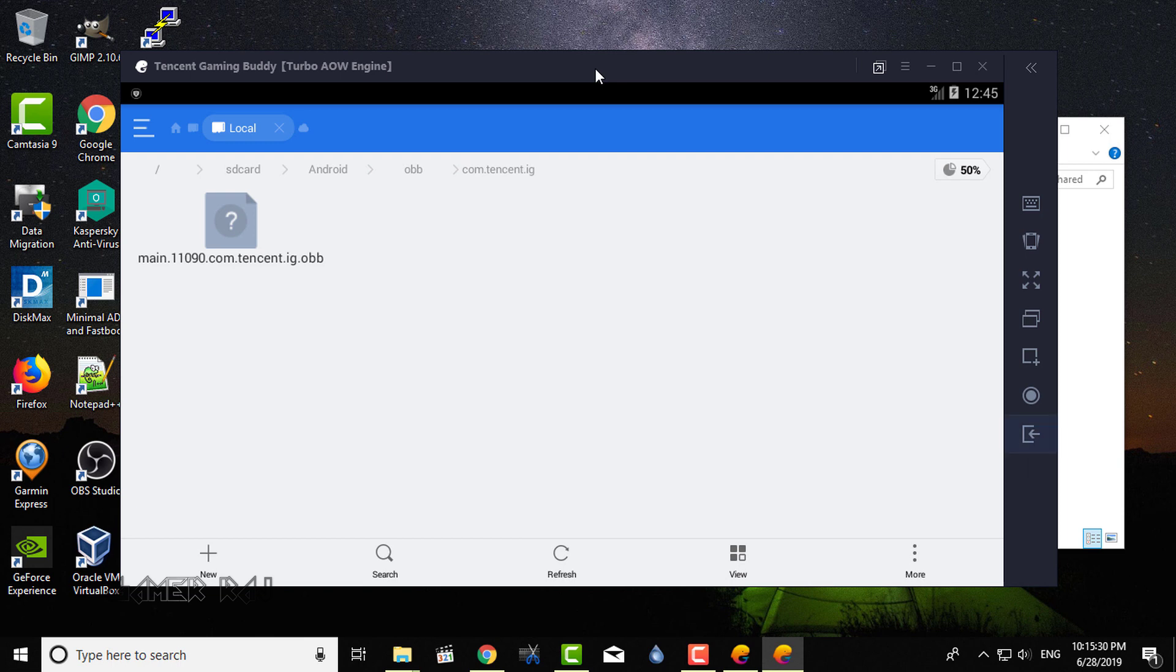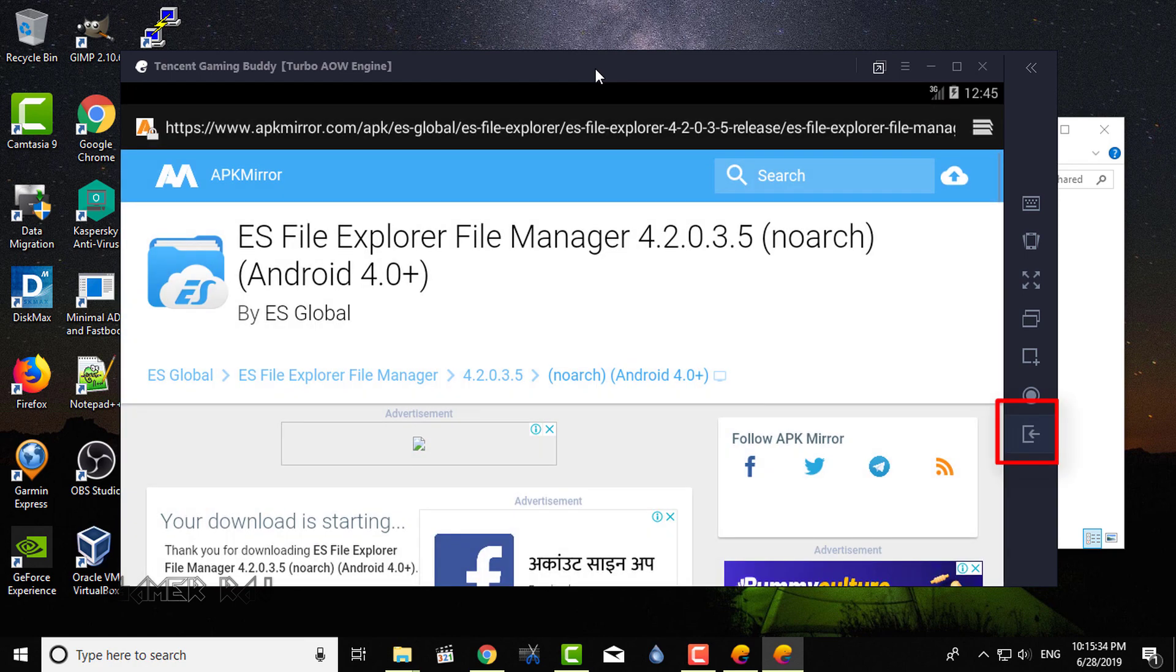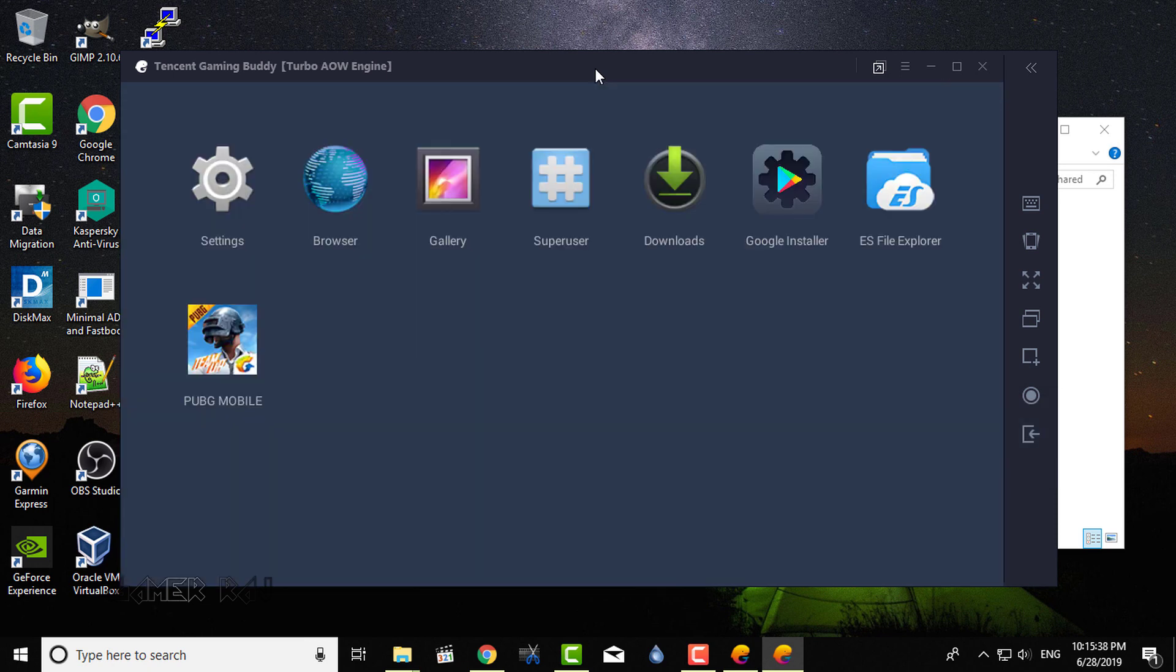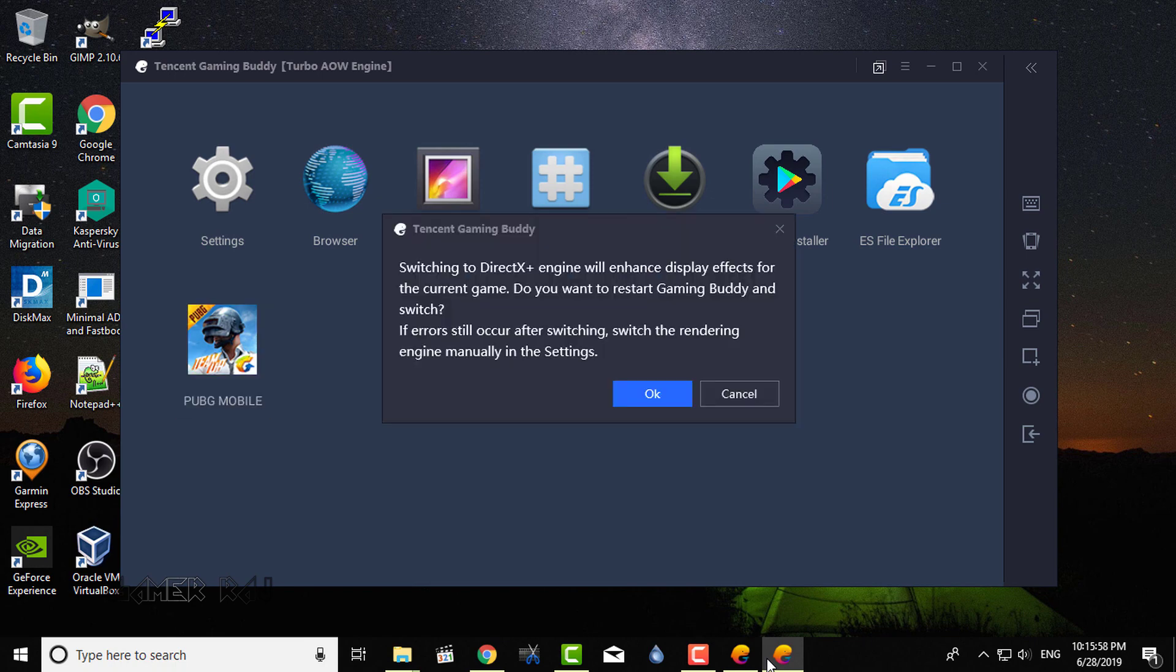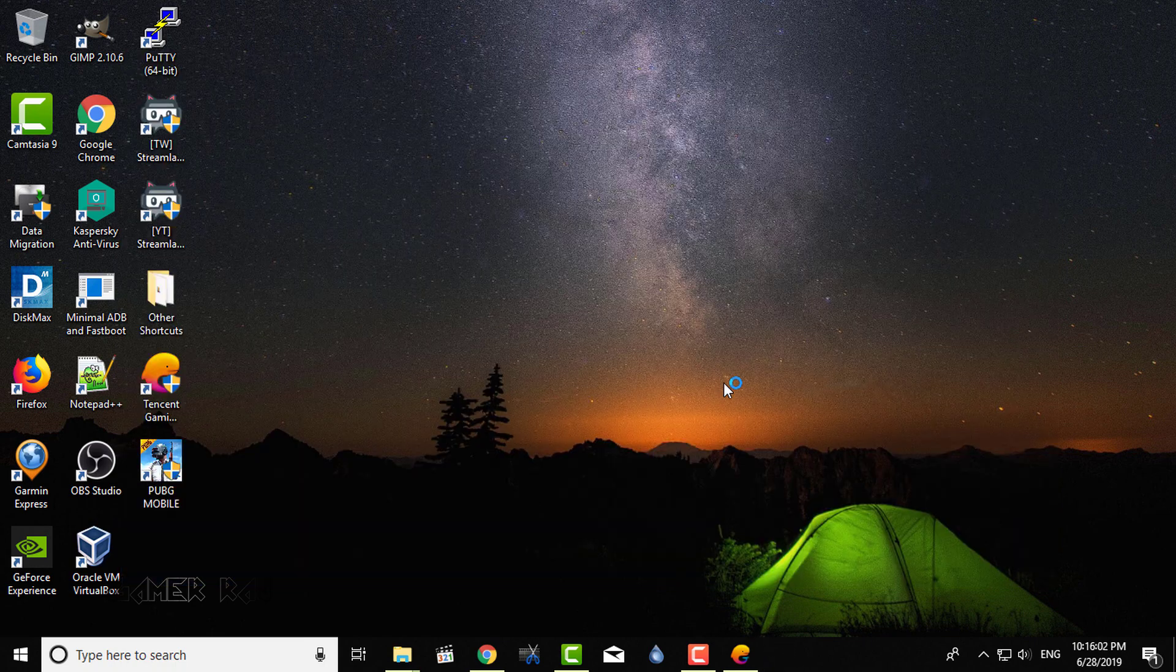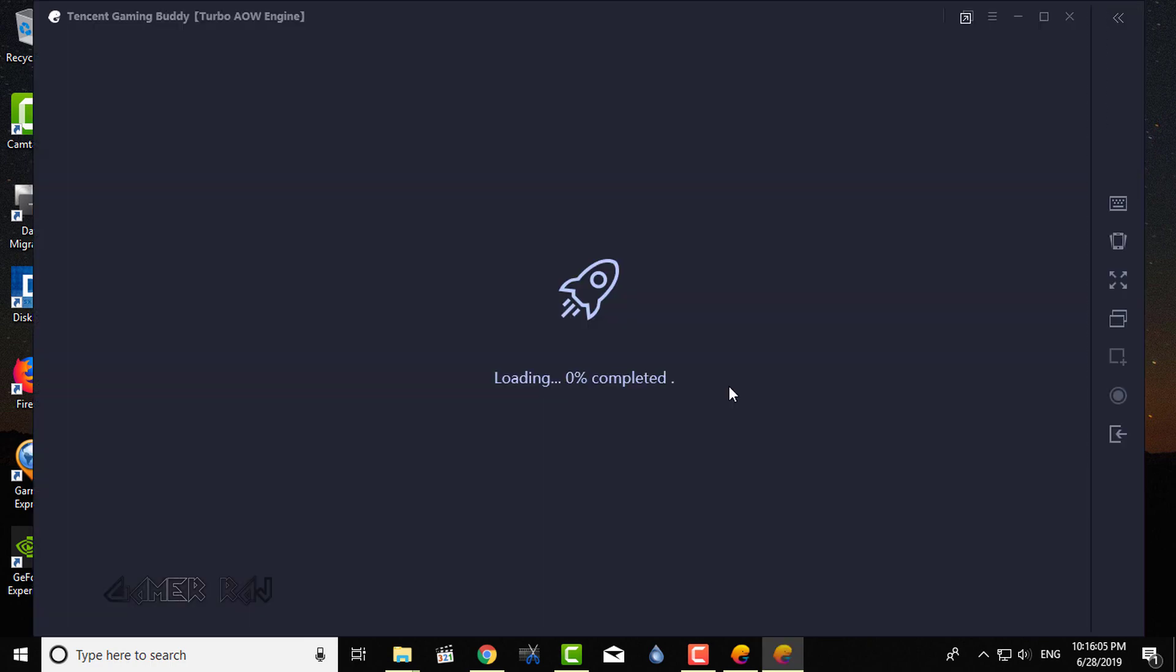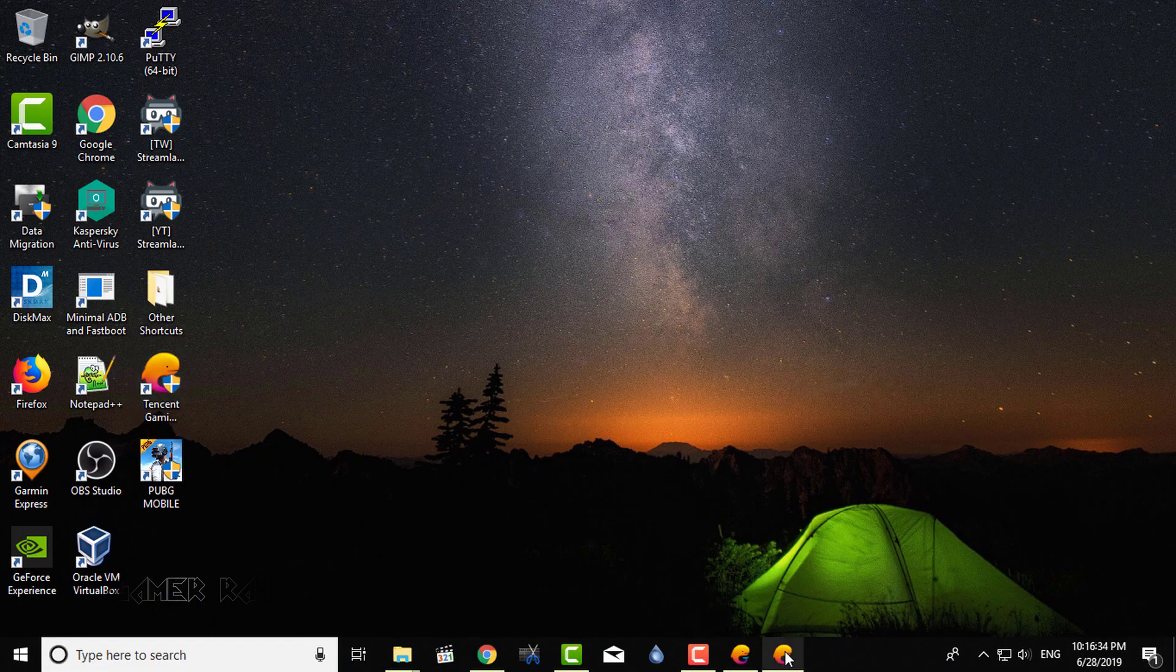That's it. Now, press back till you reach the Android menu. Now, run the PUBG game using the shortcut. It will ask to switch the engine. Click OK. The game will start and you can login using Facebook or Google if you have installed the Google installer.